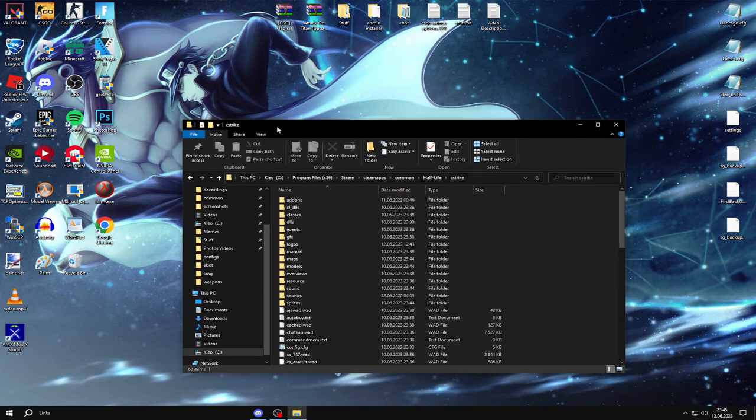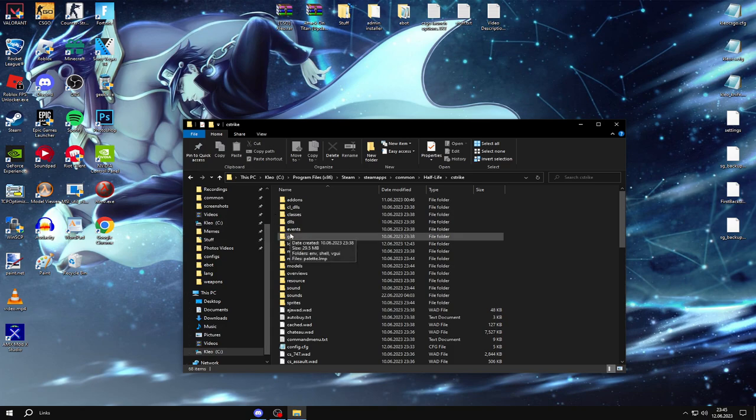So AMXMod X is done, installed, now you want to make yourself admin, which is pretty easy actually.